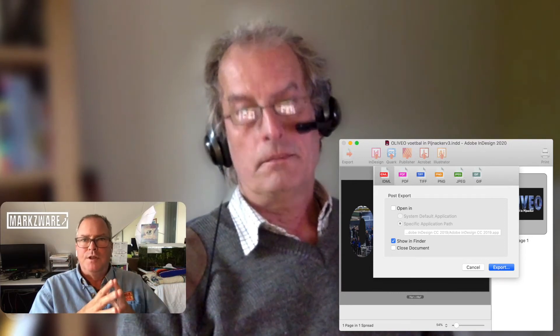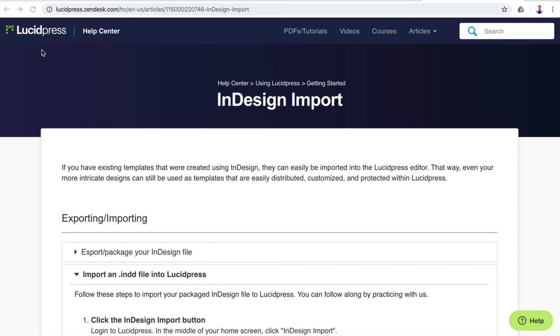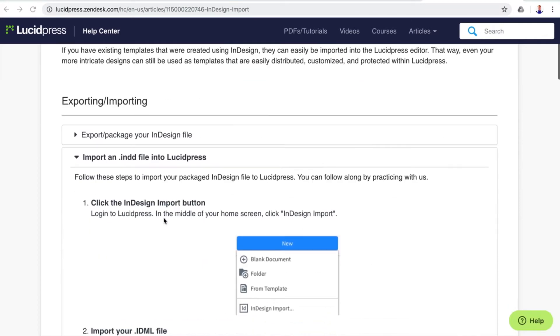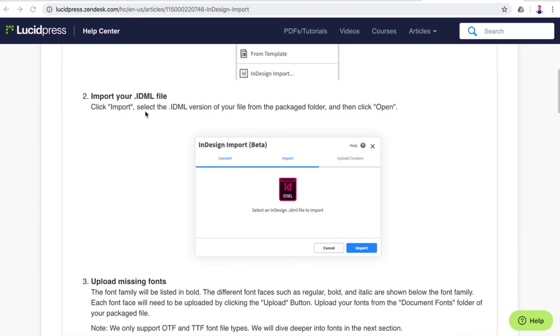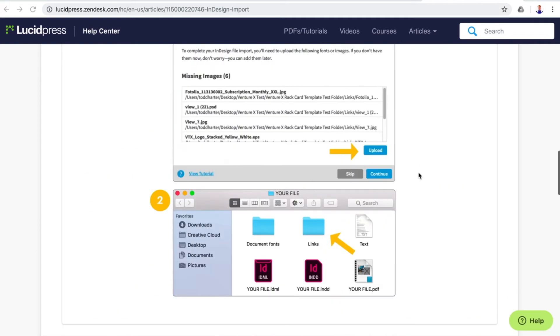That's another use case. The IDML format seemed to be accepted by quite a lot of web authoring tools. So that's one route to do it. That seemed to be quite stable format, InDesign markup language file format.